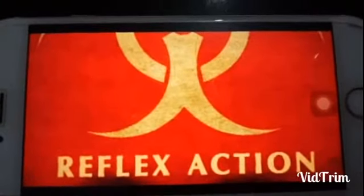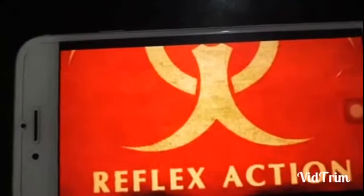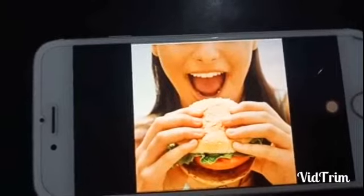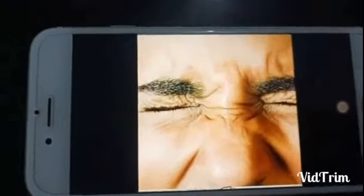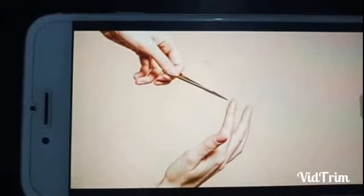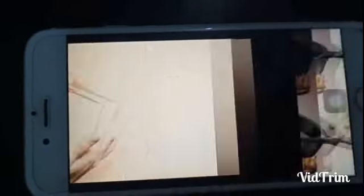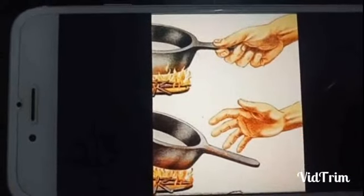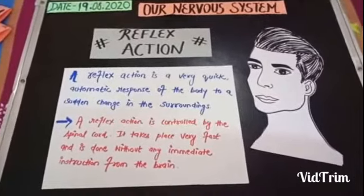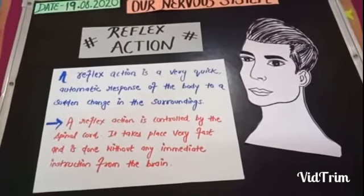Reflex action is equally important as compared to any other function of our body. Some examples of reflex actions are: formation of saliva on seeing delicious food; blinking of eyes when something comes very close to them; pulling away of the hand when something sharp is touched; and pulling away of the hand when a hot object is touched.